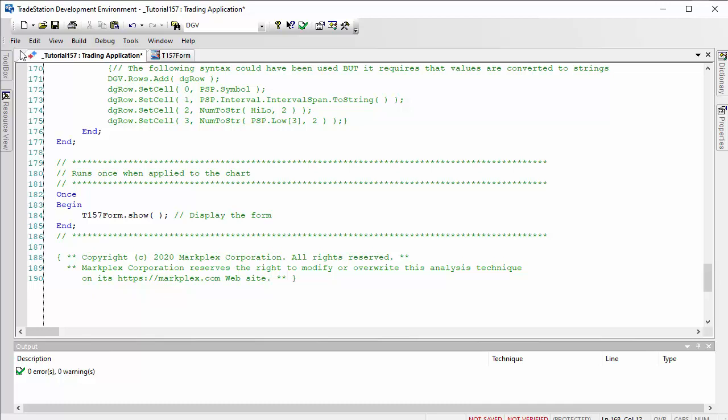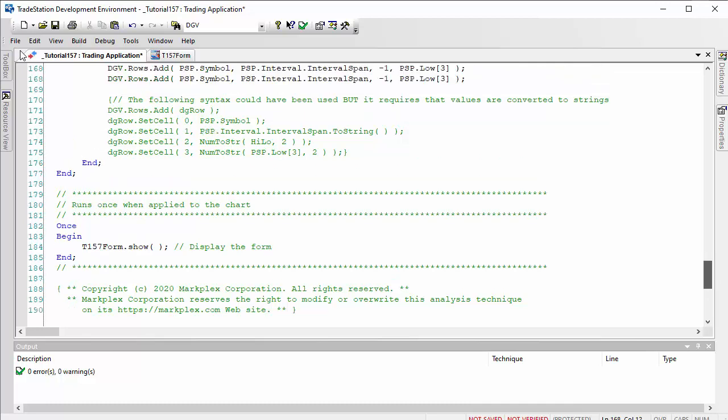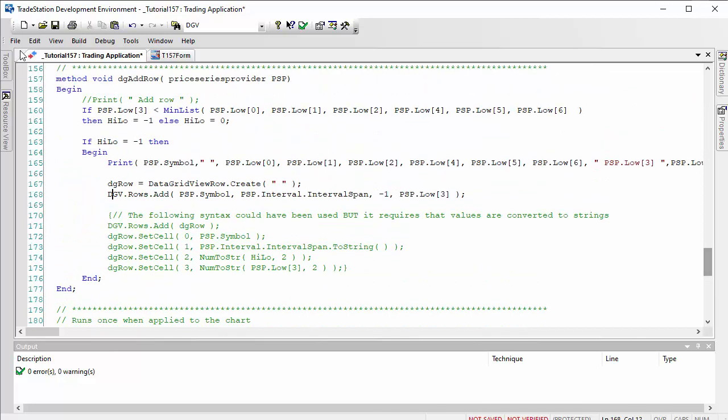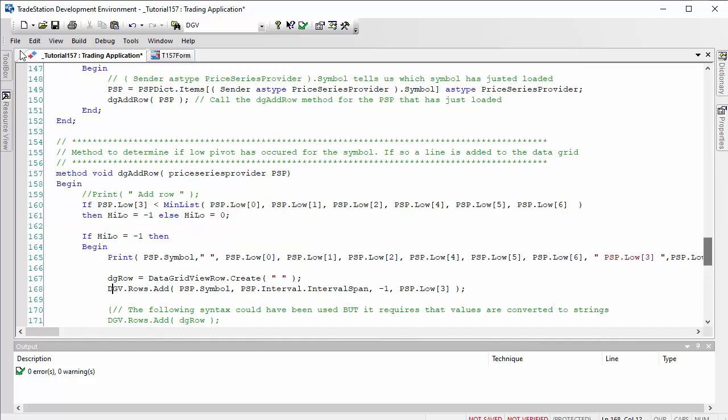Now, as I mentioned, one of the huge advantages of the radar screen and scanner approach is you can use the standard indicators, show me studies, etc. In this one, we're doing very simple analysis. If we were to do an analysis where we needed the value of a bar carried forward, then things become more complicated. But for a calculation like this, this is relatively straightforward.